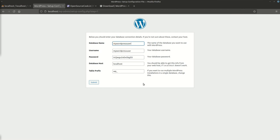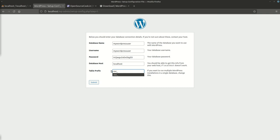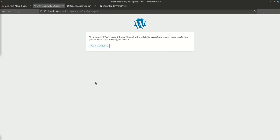This is a table prefix which it will use for every table in the database that is created. You can set it to whatever you like. I'll set it to say opensourcecook. Let's continue. Here it says now you can continue with the installation.